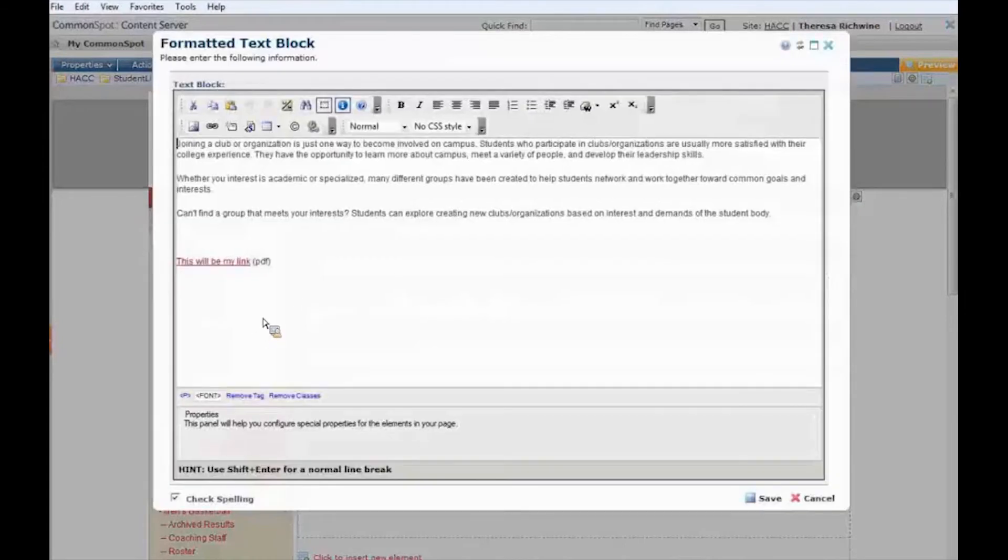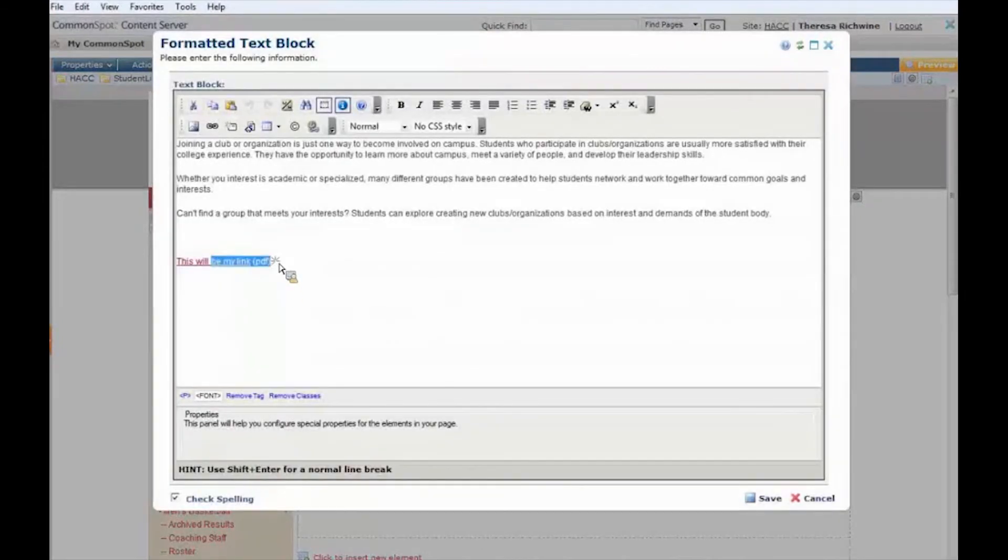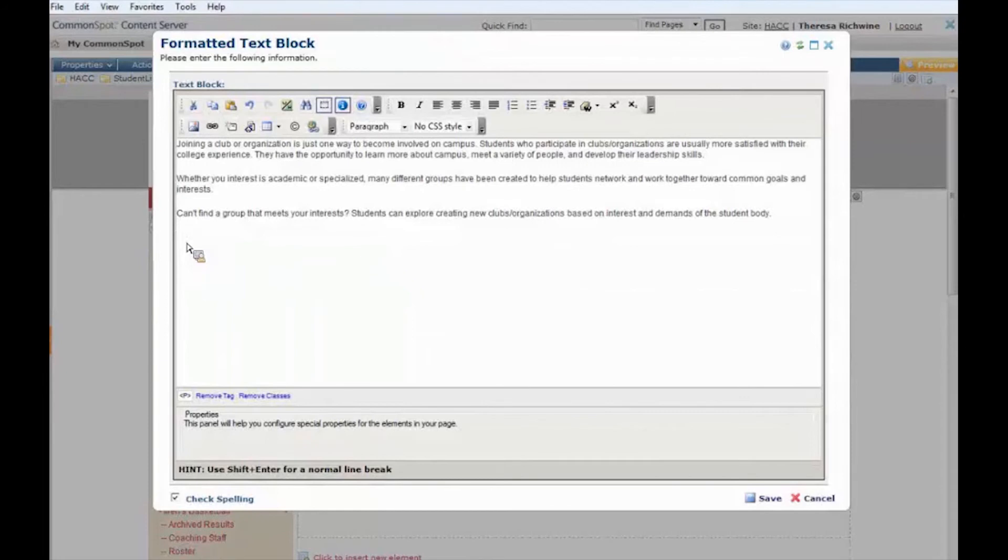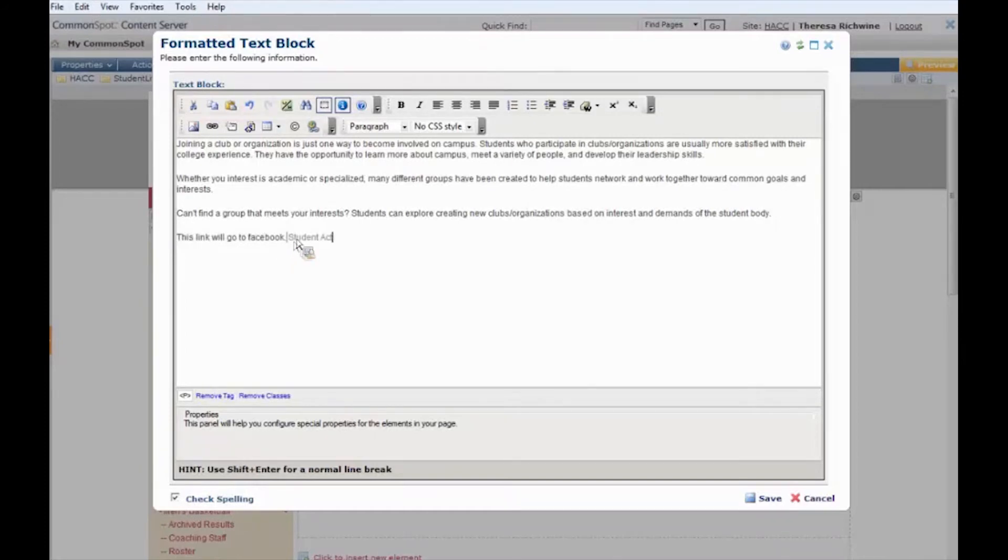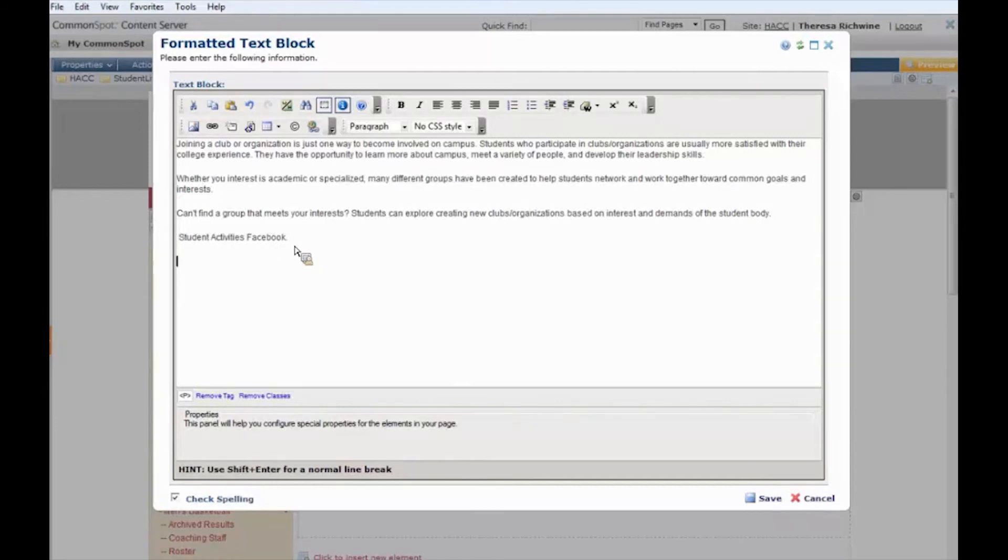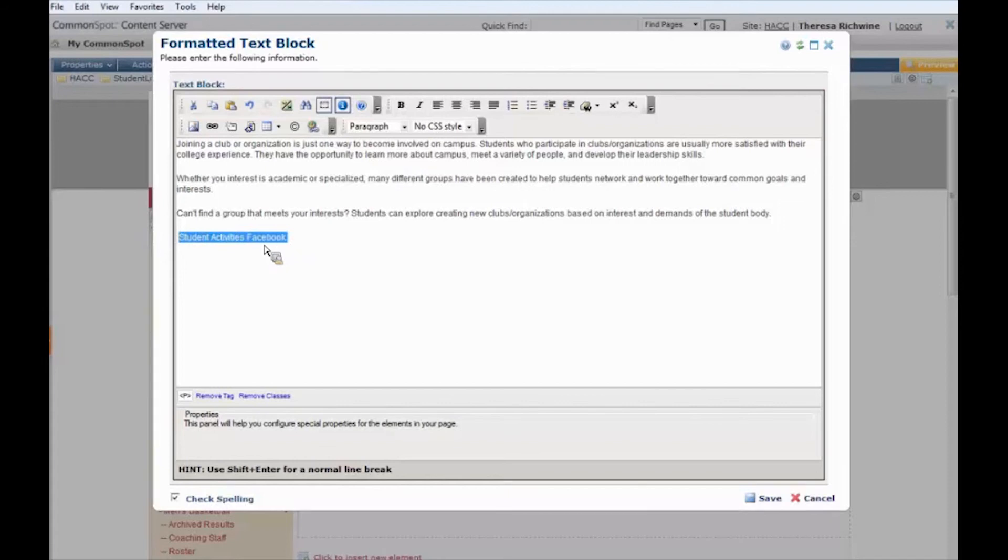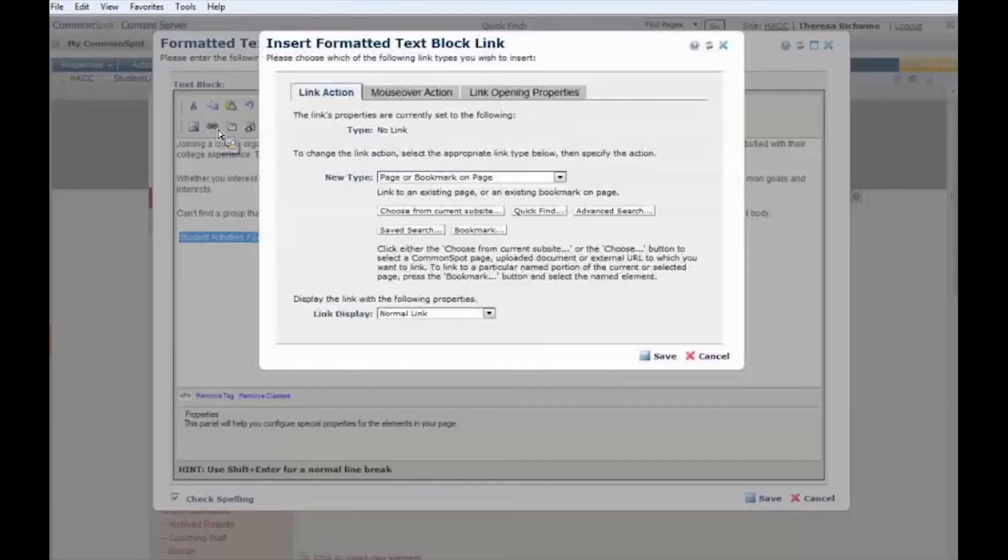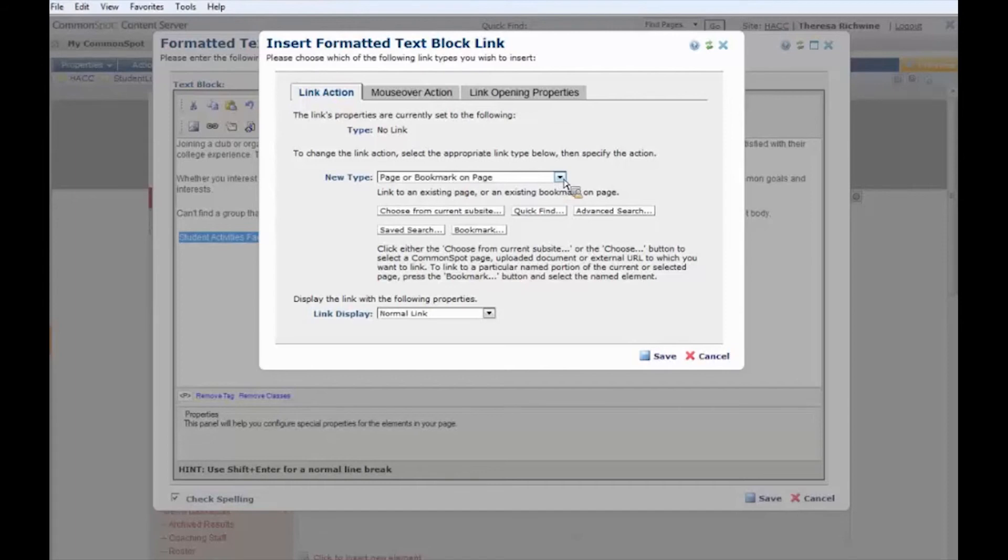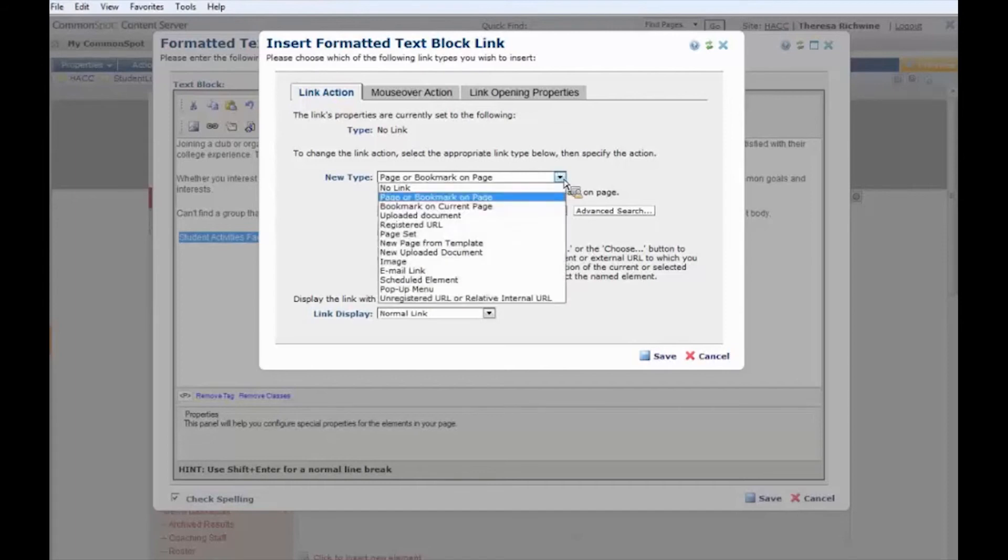Now suppose I didn't want to upload a PDF. Suppose I want to link to an external website, let's say like Facebook. I type what I want to be the link. Student activities has a Facebook page. Let's use that. Student activities has a Facebook page and they want to link to it. Type our text, we select the text we want to be the link and again we hit our little link icon.